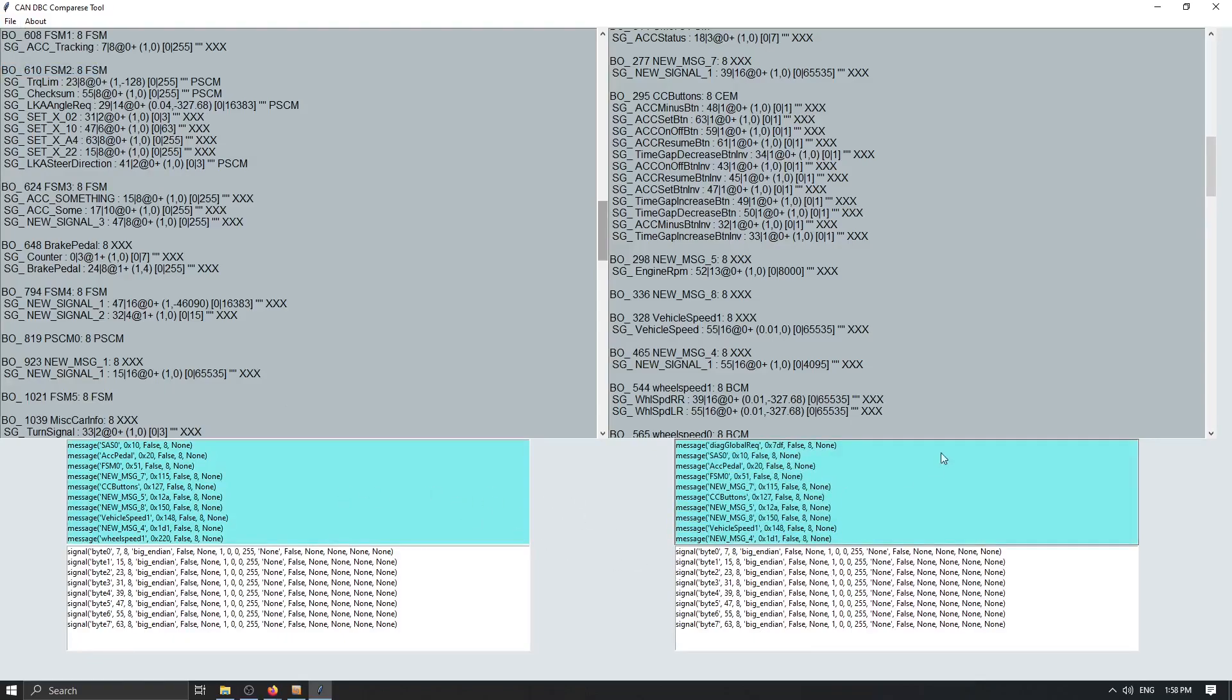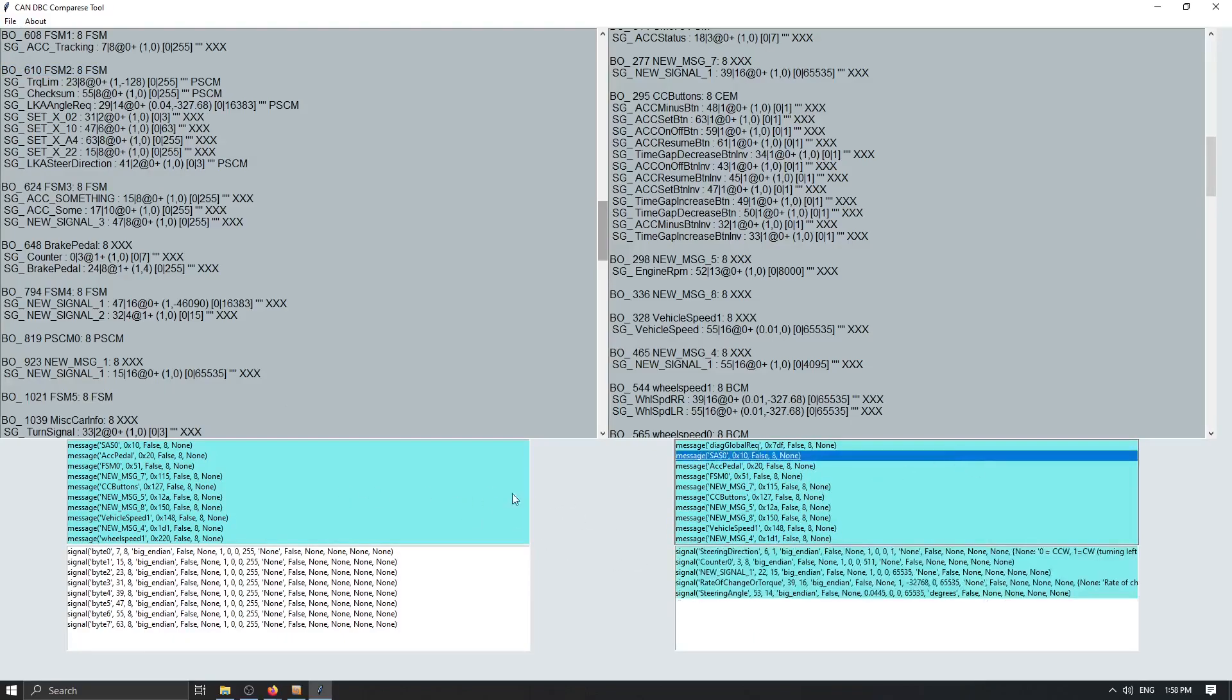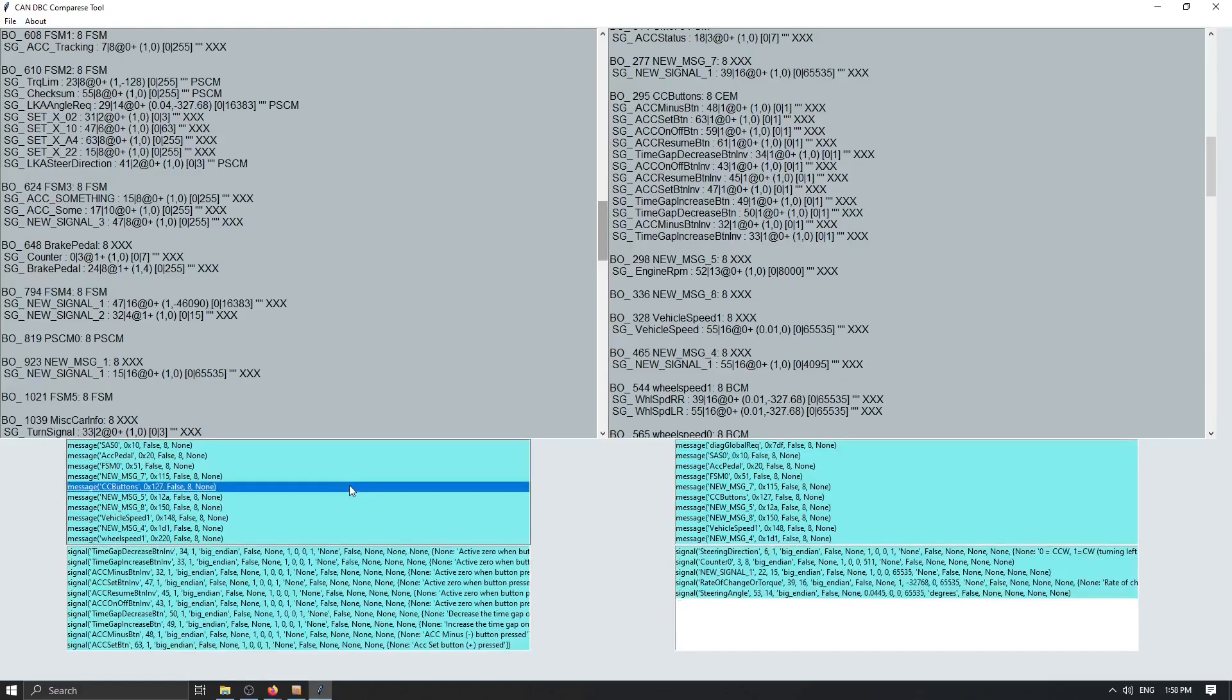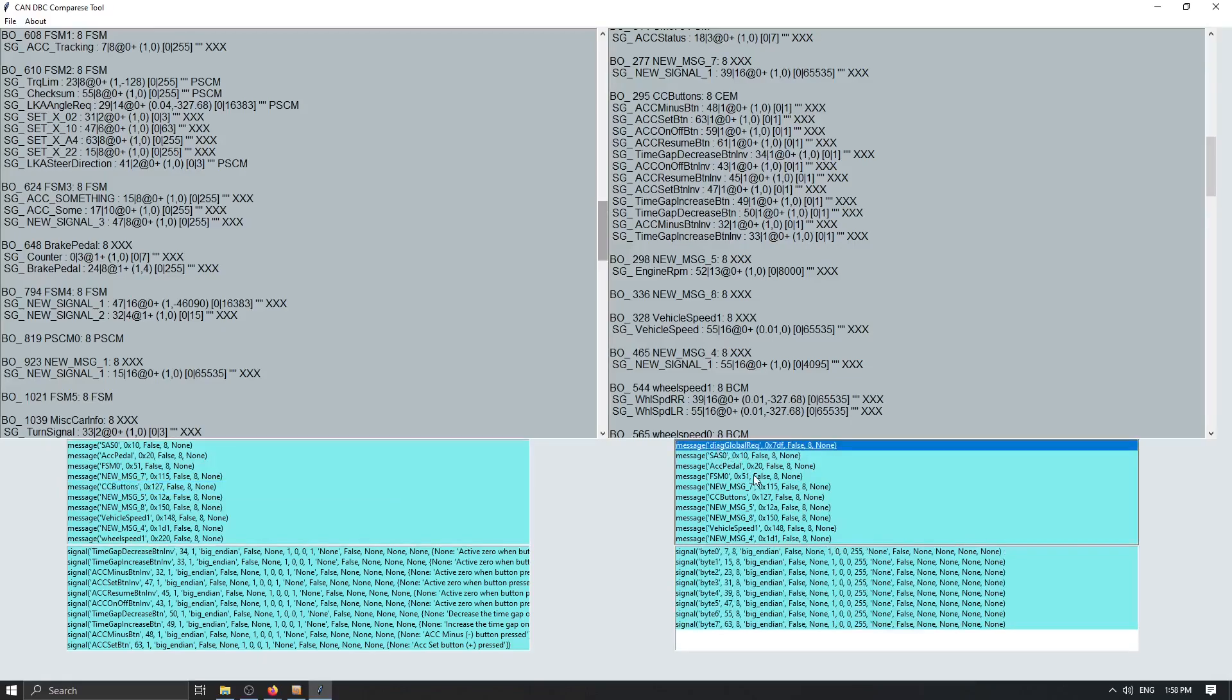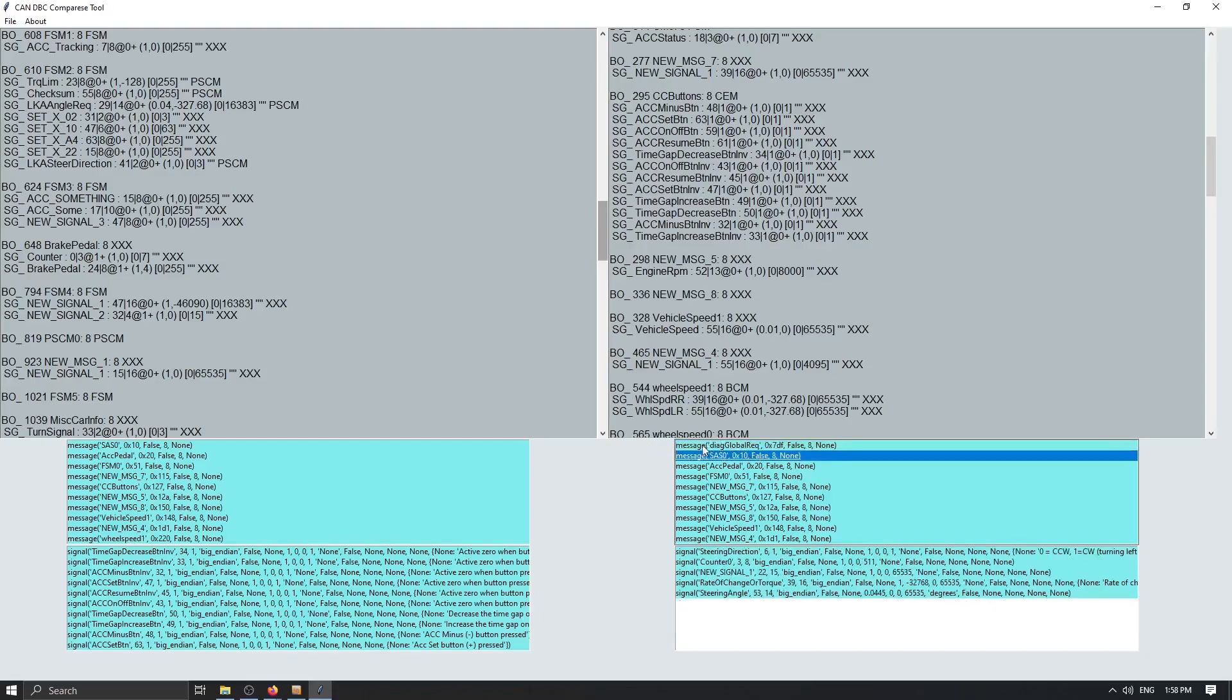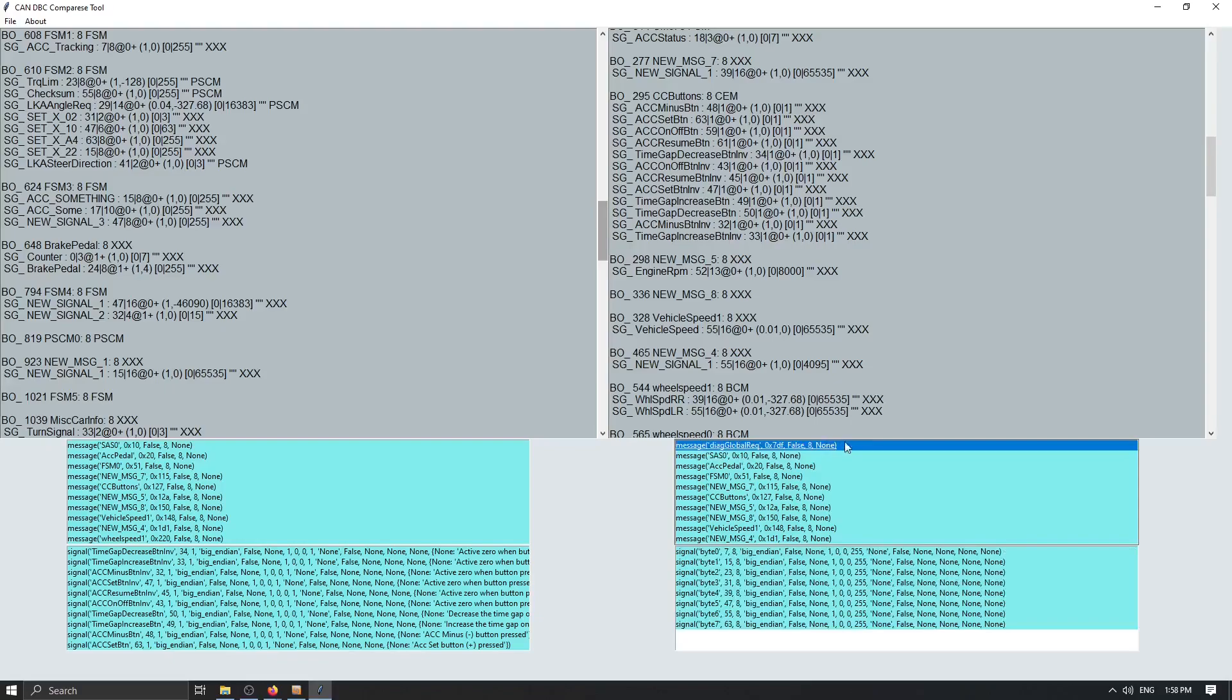So if we scroll up to the both lists here we can see that everything is the same. We can see here that DAG global request signal is painted with a blue color. That means that the signal is found. So we have a good comparison here.